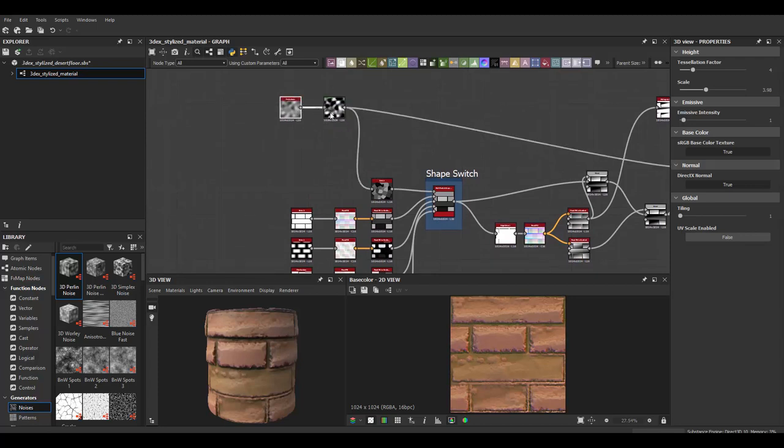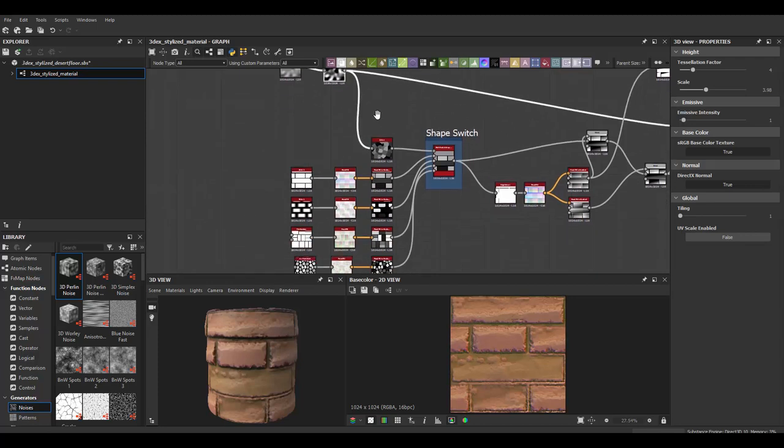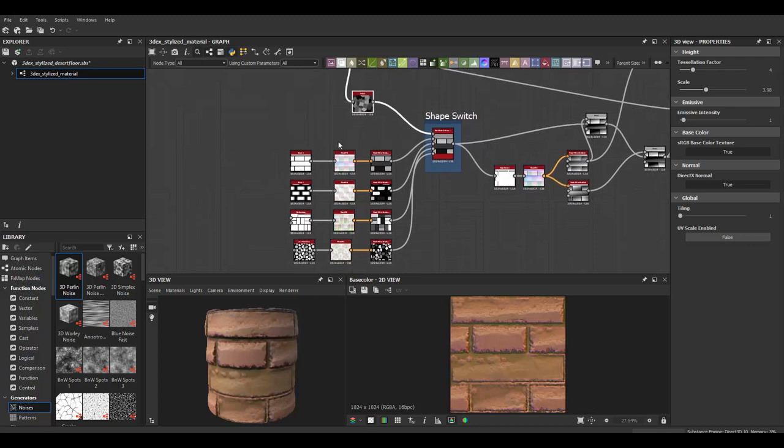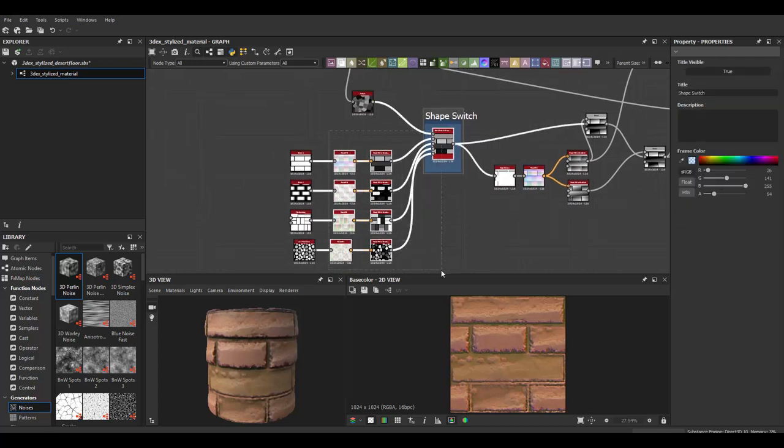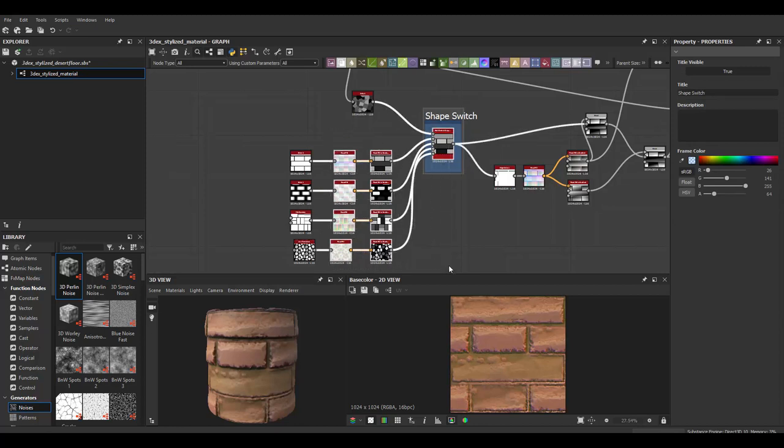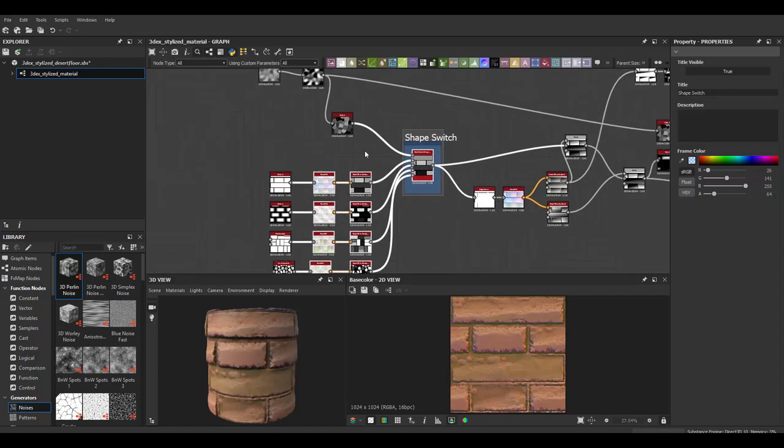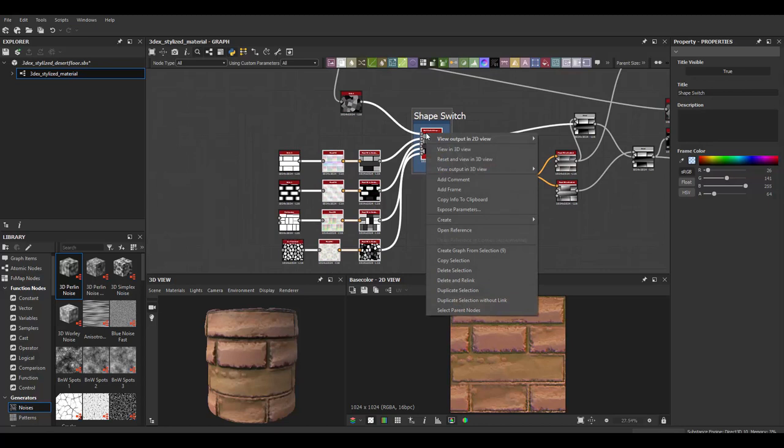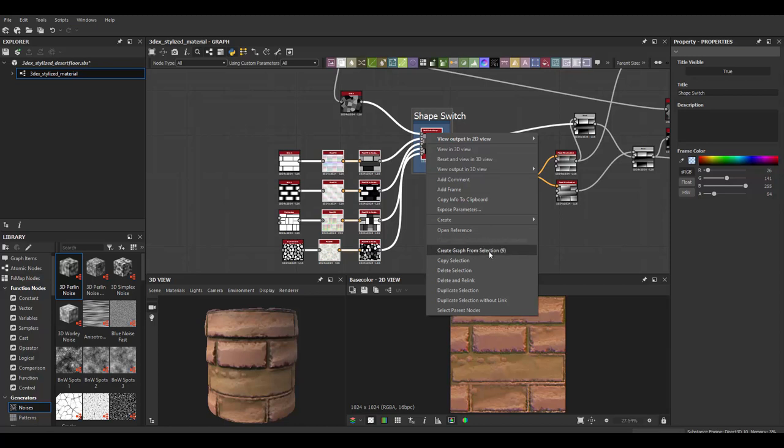So let's see I'm going to make this into a node and so what you do is you select the nodes that you want. Obviously you have to think about which ones it is that you want to make sure that you want to consolidate and then you do a right click and what you do is you create a graph from selection. In this case I have nine nodes selected so I'm going to convert nine nodes into one.